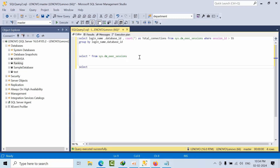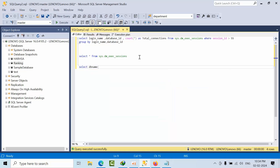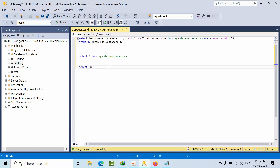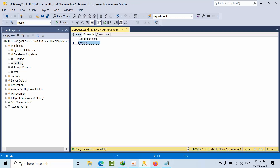We can verify this using the function DB_NAME(). If we SELECT DB_NAME(0) we get 'master', and DB_NAME(1) also gives us 'master'. DB_NAME(2) gives us 'tempdb'. So database IDs zero and one are both master — they represent background processor connections.